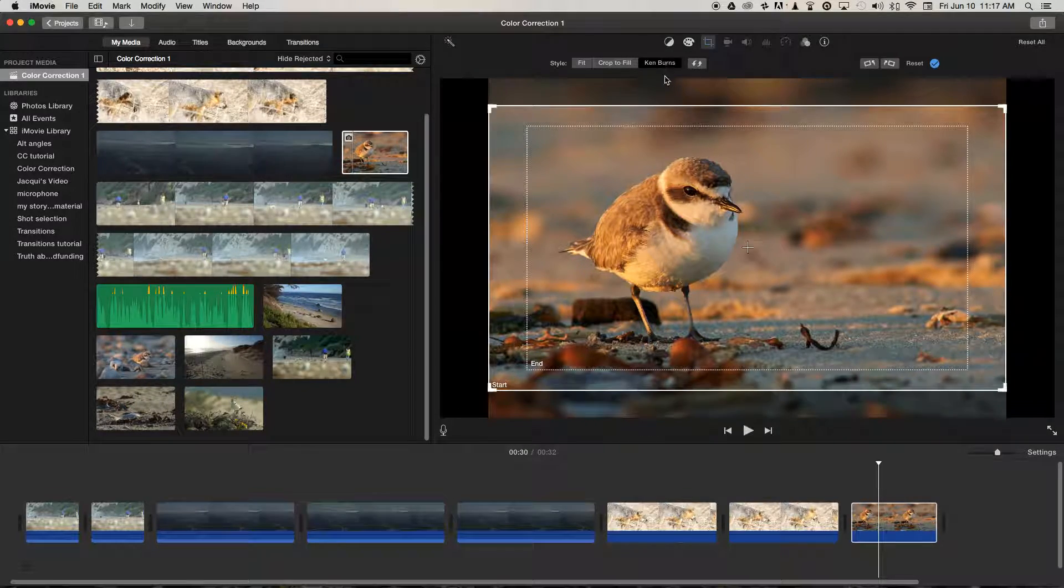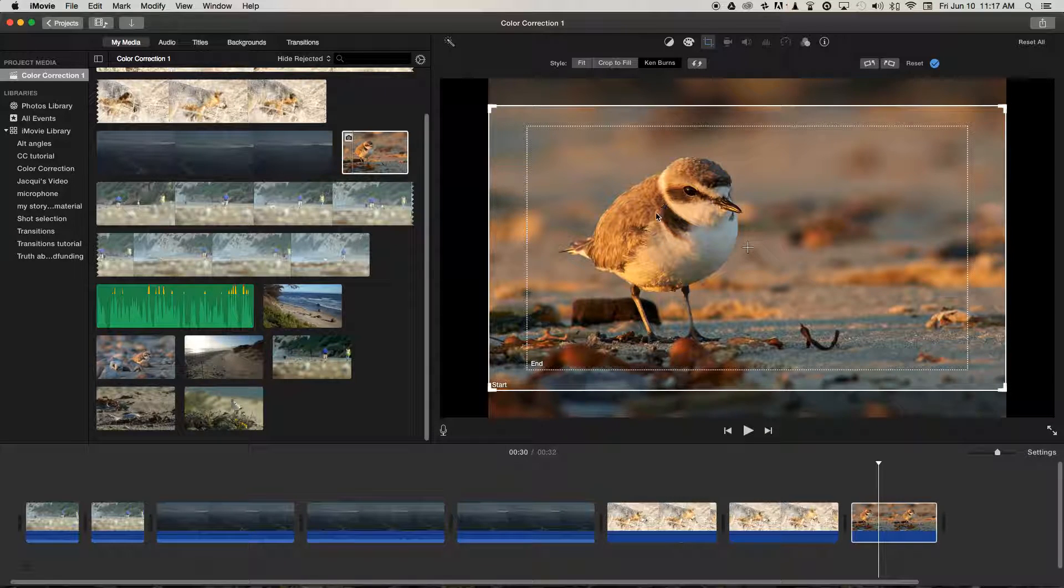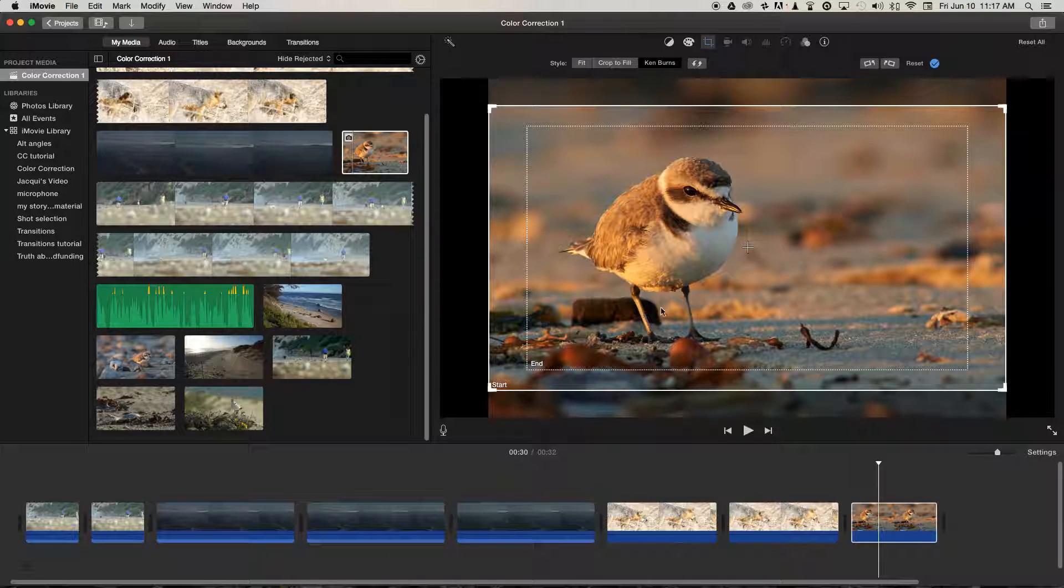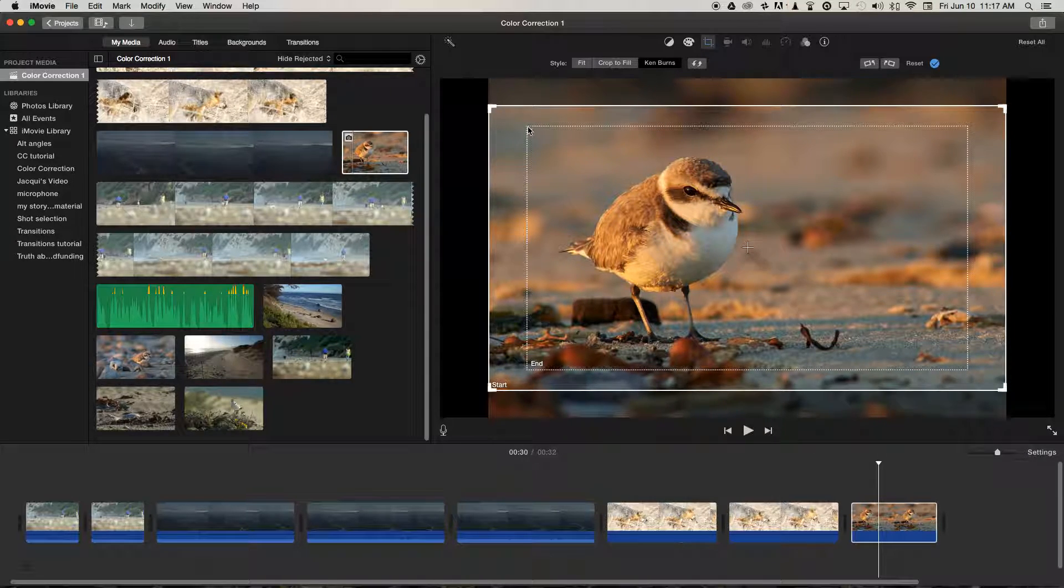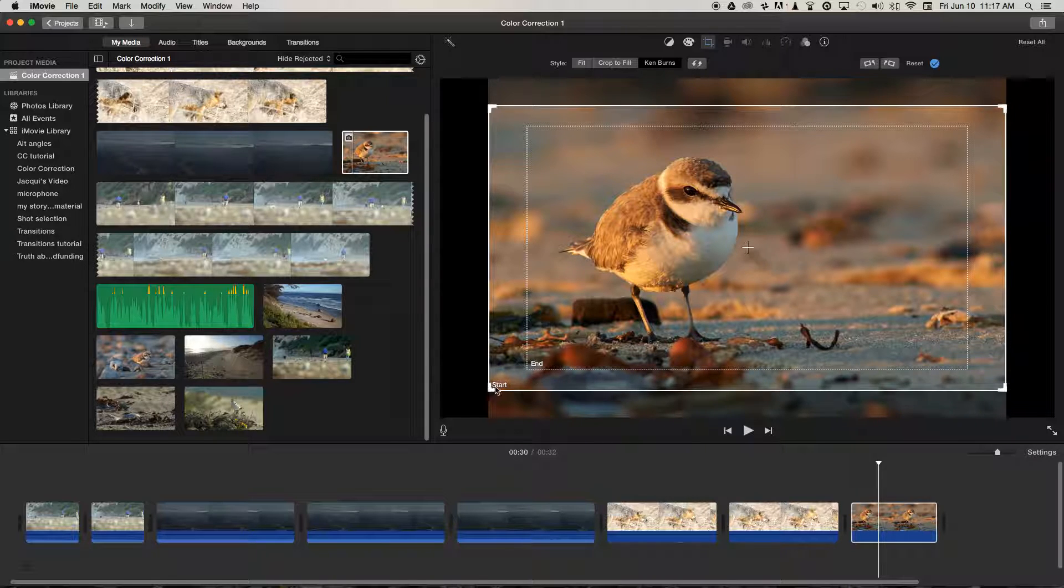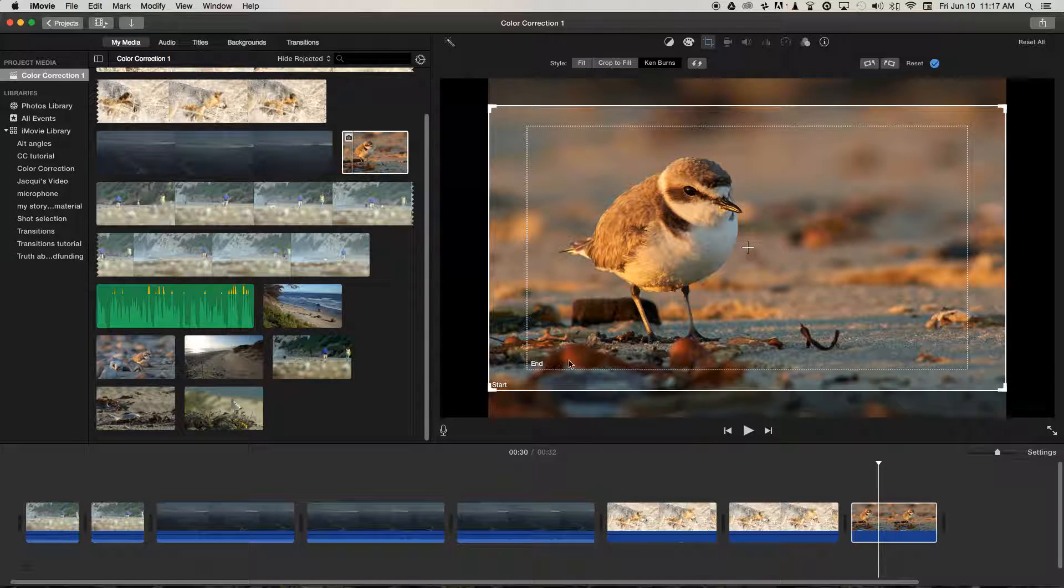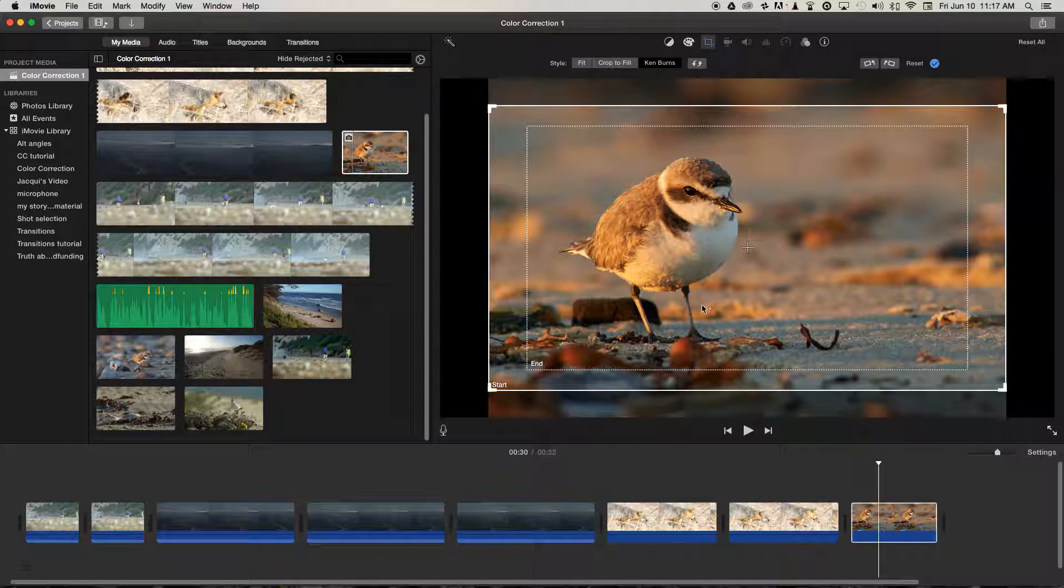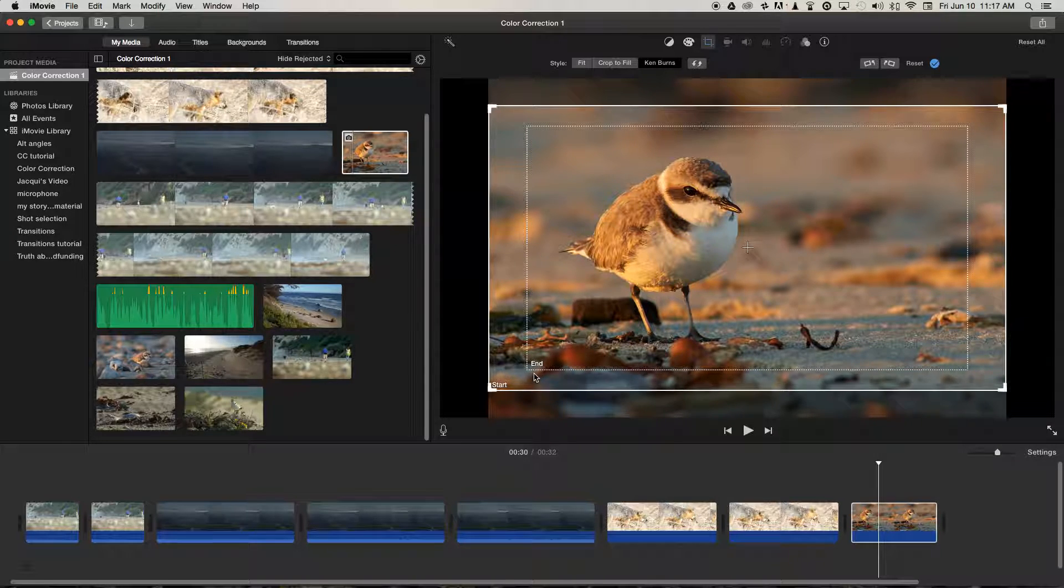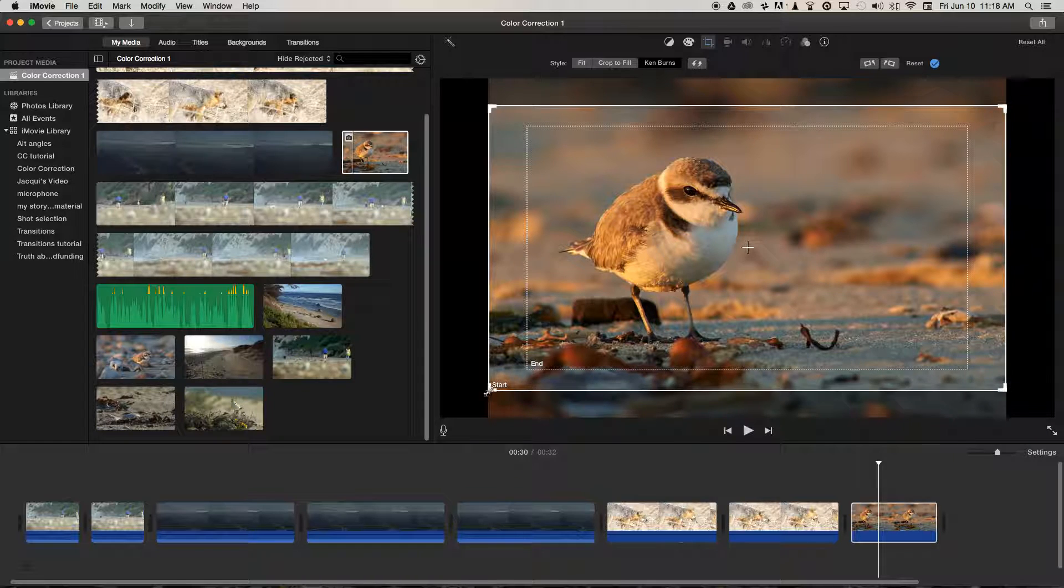So let's go back to Ken Burns, and you'll see we've got two boxes here. We've got one that says End and one that says Start. So in order to tell iMovie how you want to animate the image, we just need to change the position and sizes of these boxes.